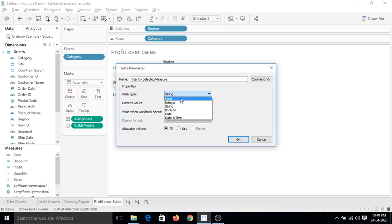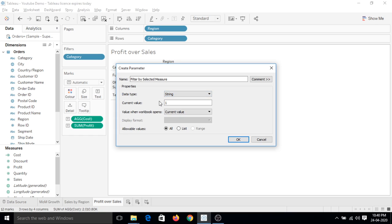There are other options like float, integer, boolean, date, and date and time. And let's make the default value as blank.